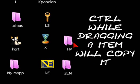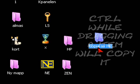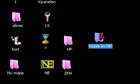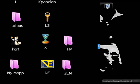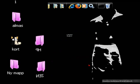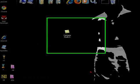Holding down Control while dragging an item will copy it. Control and Shift while dragging an item will make a shortcut.